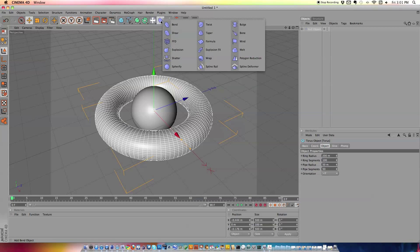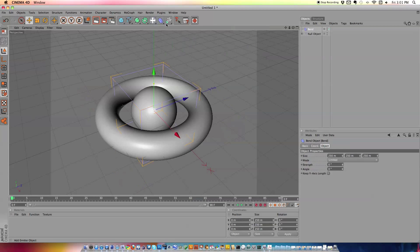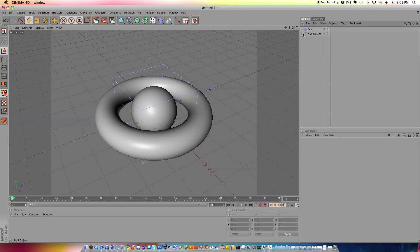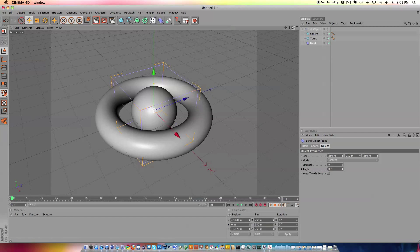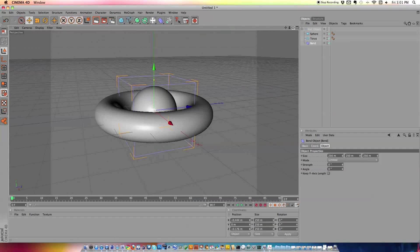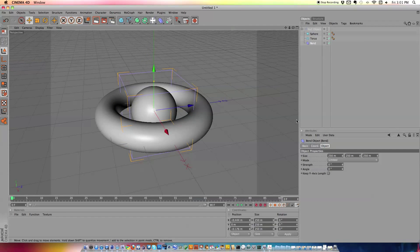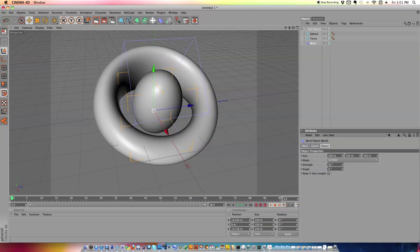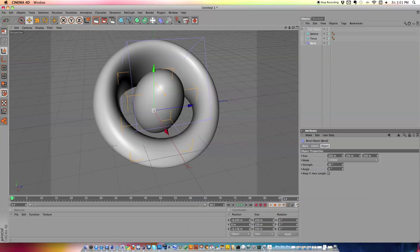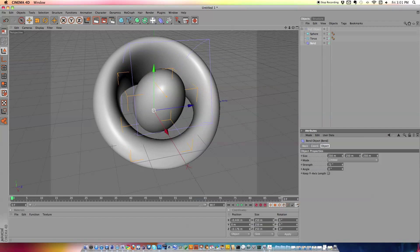So we're just going to grab a bend deformer right now. And first of all, we need to open up our null object and we're just going to drop it into the null object, just get it there, alright, make sure it's on the bottom. What we're going to do is make sure that it's in the center, alright, and we're just going to turn the strength up and as you can see, it bends our shapes.